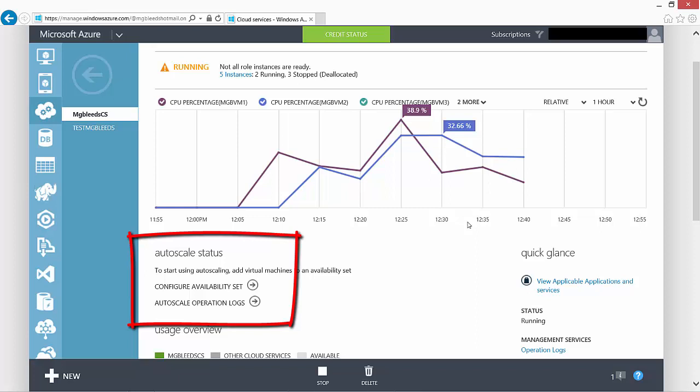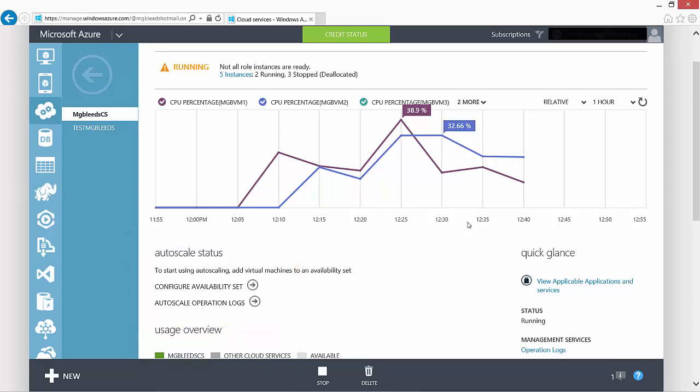Now we've got a cloud service in place, we can start creating virtual machine networks and virtual machines and place them inside the cloud service so that we can access them through RDP or through remote PowerShell. Thank you.